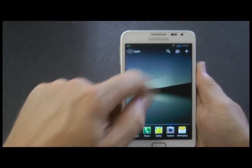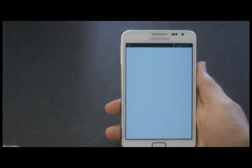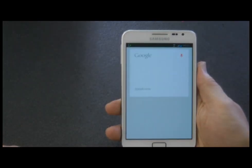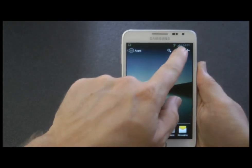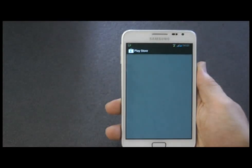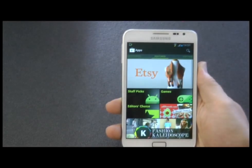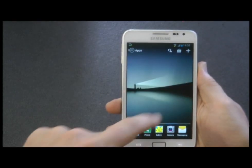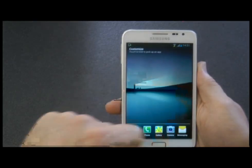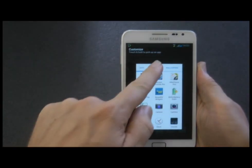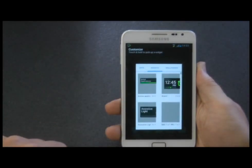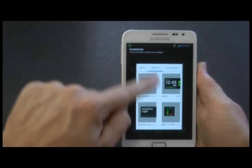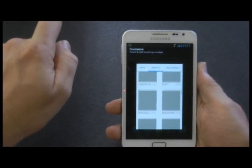There's also the Search button so you can access that quickly, and then there's the Play Store next to that. The last options are to add apps, to add widgets, and to add wallpaper.